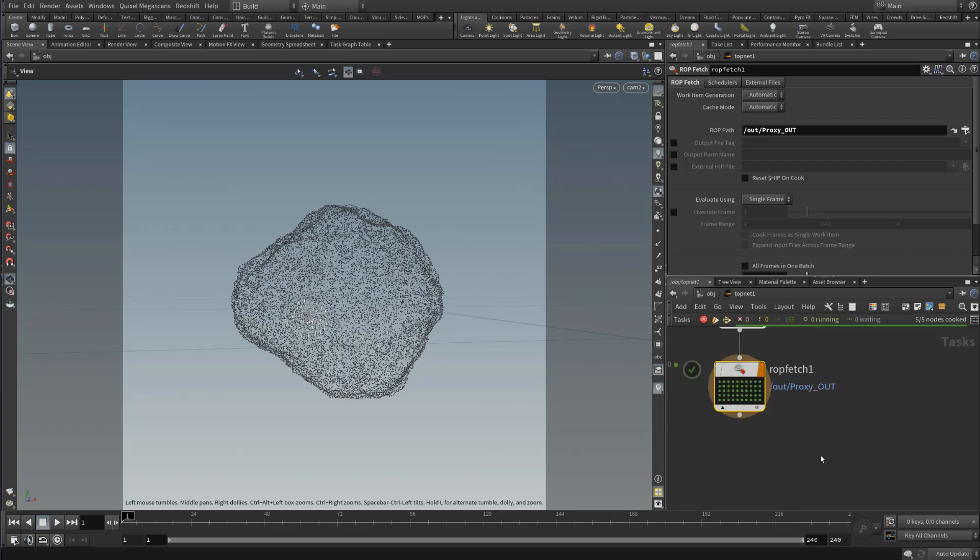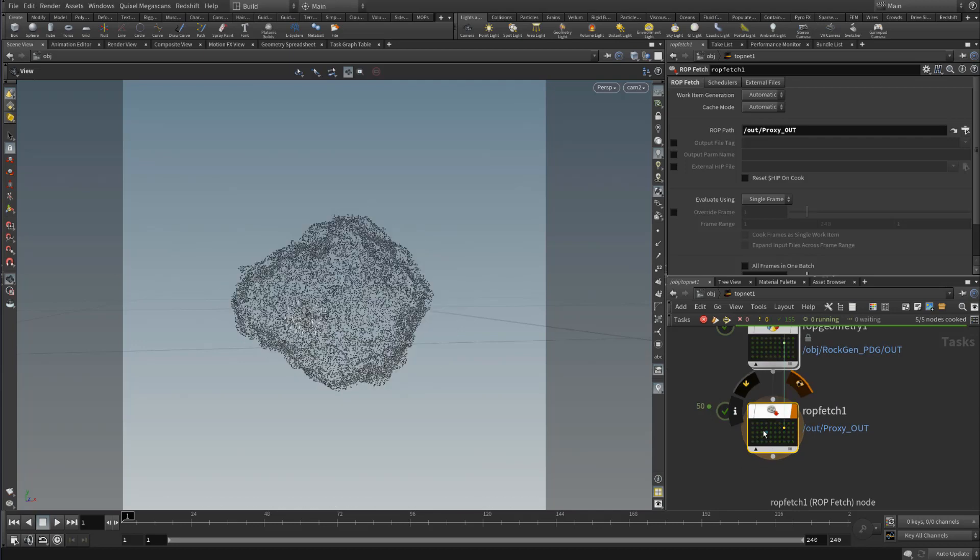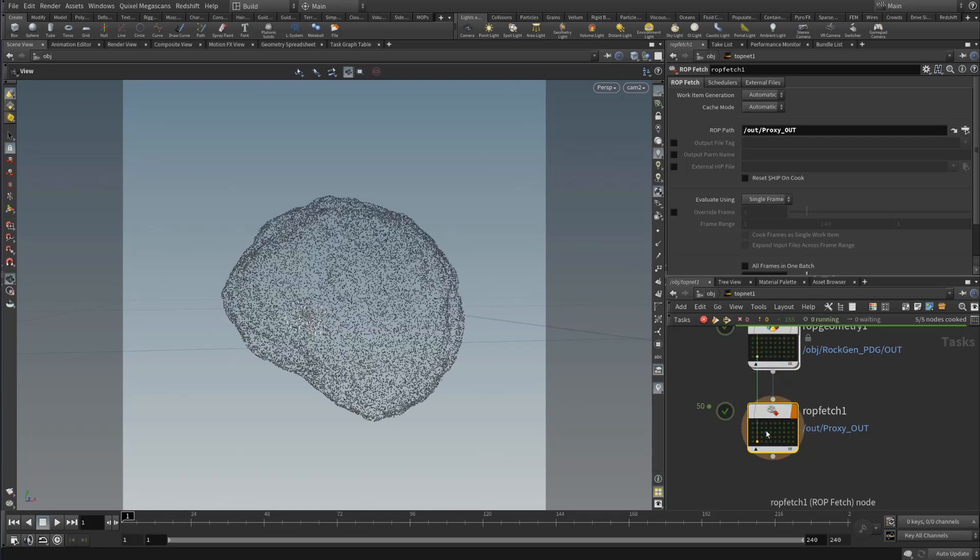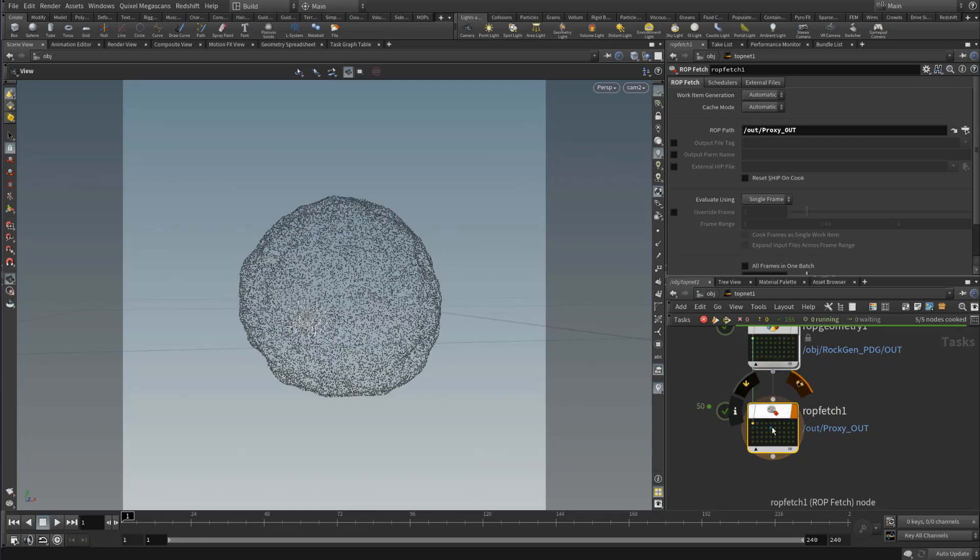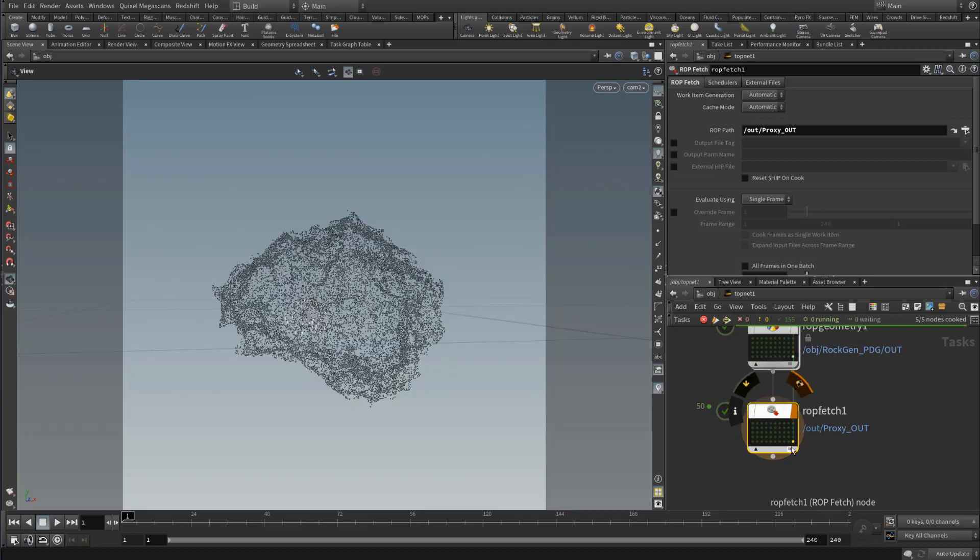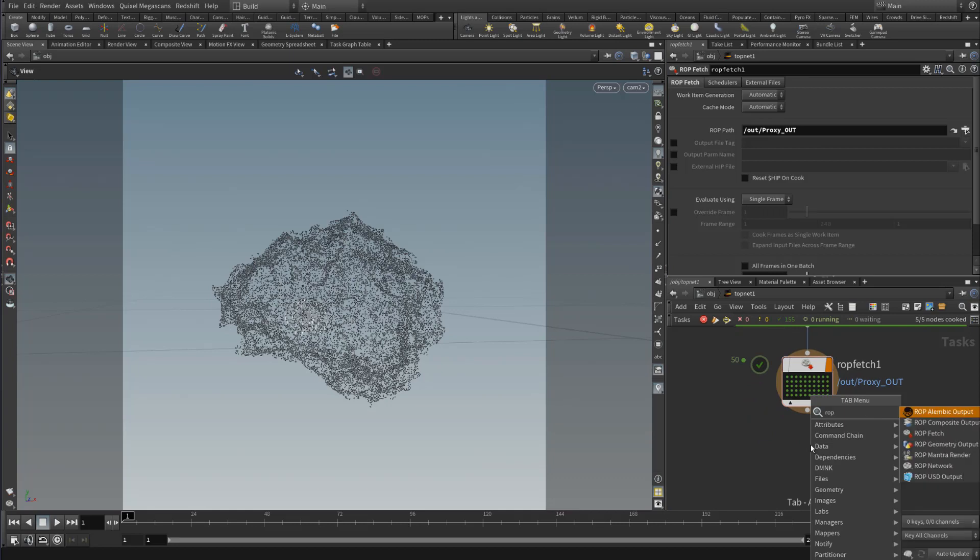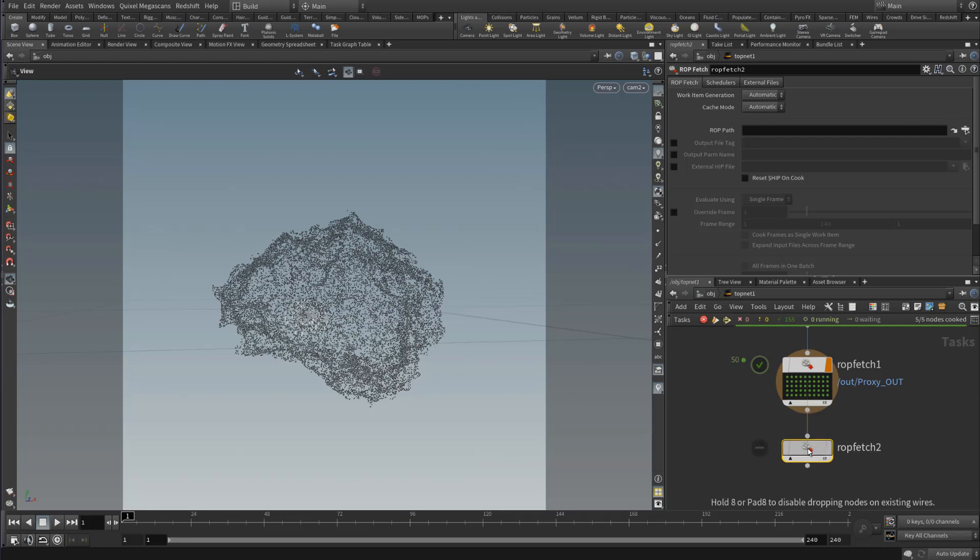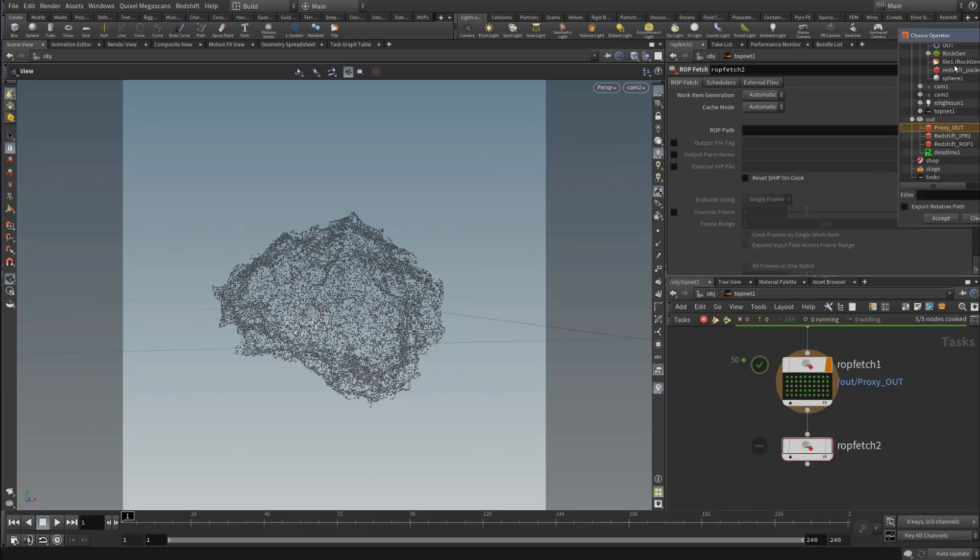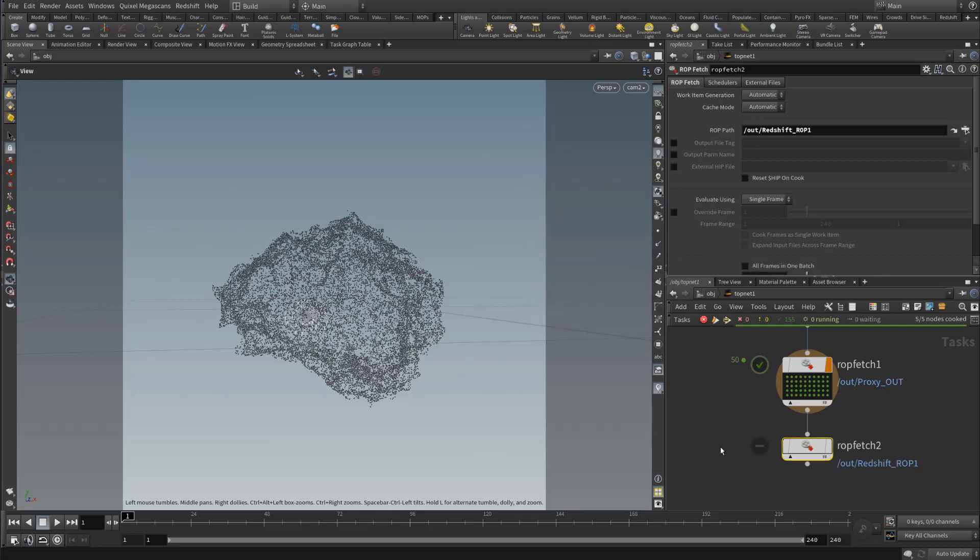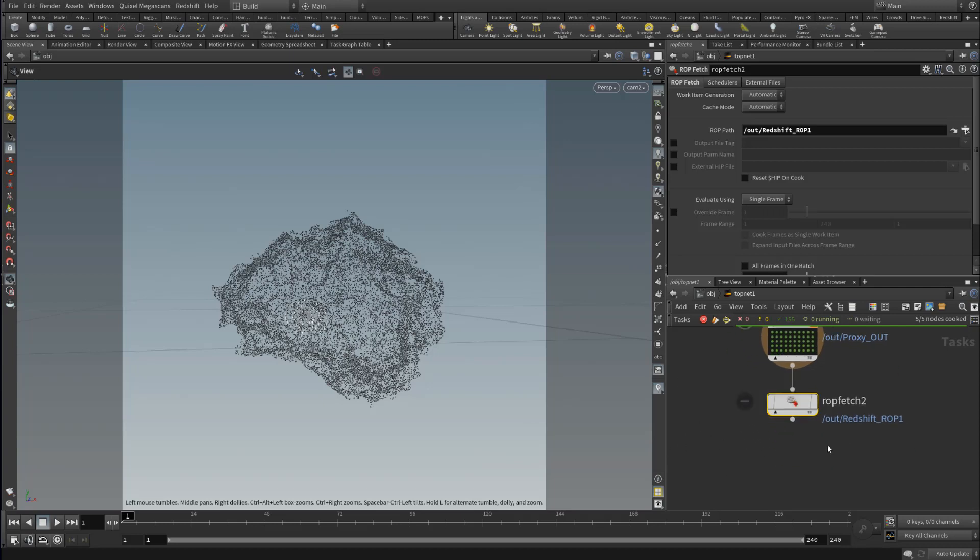Here we've got some of our proxies of our rock. In this example, we want to render out all 50 of these. All we need to do is drop down a ROP fetch, and this lets you pull in ROP data. We've got in our scene our regular Redshift ROP. I have the settings really low because I just want this to render fast for our purposes.